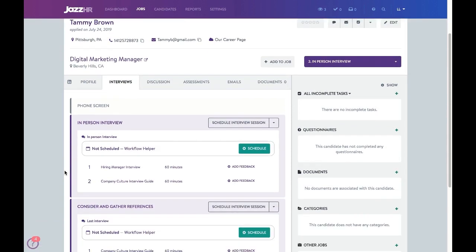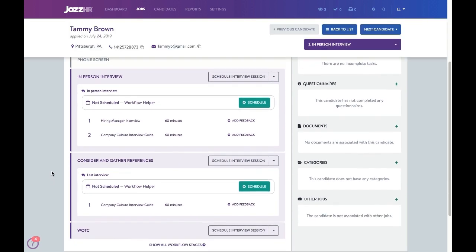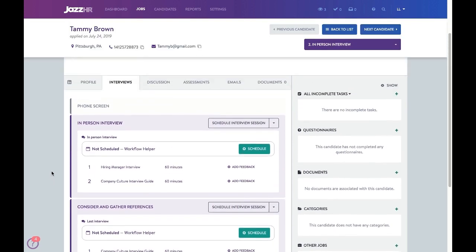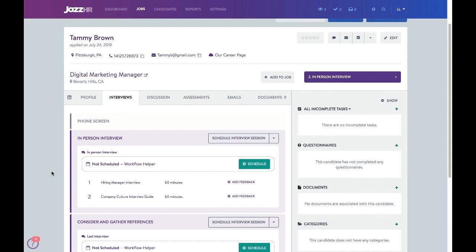If you're scheduling the interview on behalf of you or another colleague, within the Interviews tab, you'll now see stages of the workflow and if any interview sessions or interview guides have been added to a workflow stage. You may schedule a session that is included as part of the workflow or choose any workflow stage to configure and schedule a brand new session.